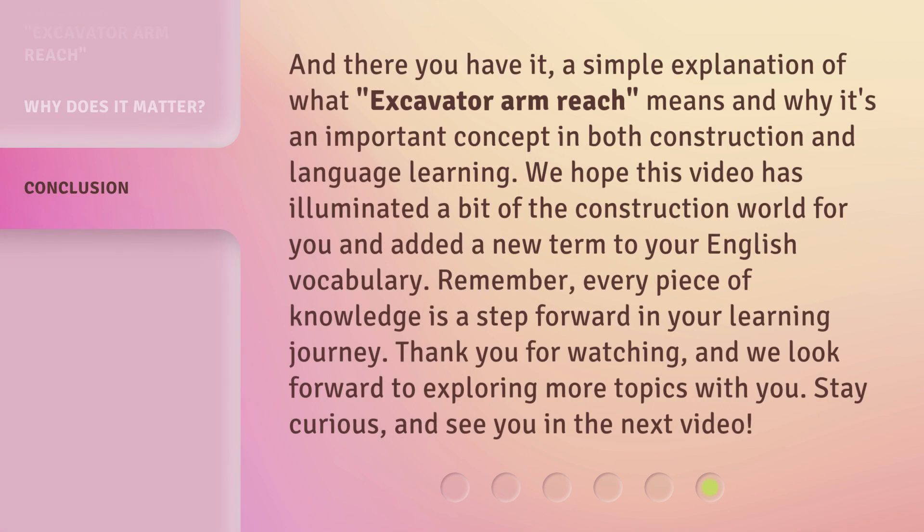And there you have it — a simple explanation of what excavator arm reach means and why it's an important concept in both construction and language learning. We hope this video has illuminated a bit of the construction world for you and added a new term to your English vocabulary. Remember, every piece of knowledge is a step forward in your learning journey. Thank you for watching and we look forward to exploring more topics with you. Stay curious and see you in the next video.